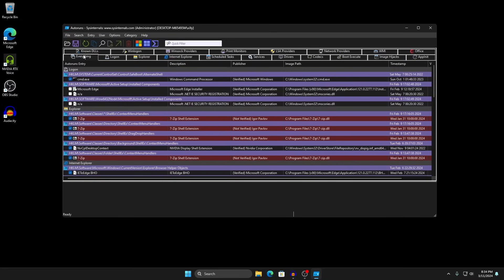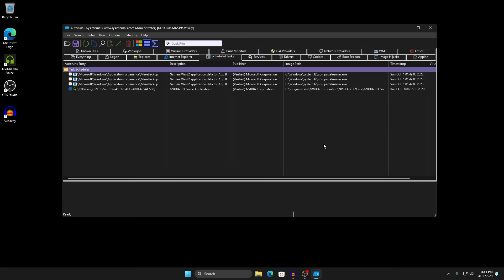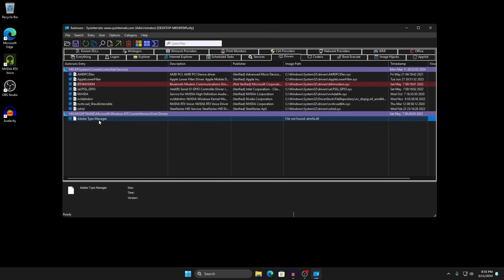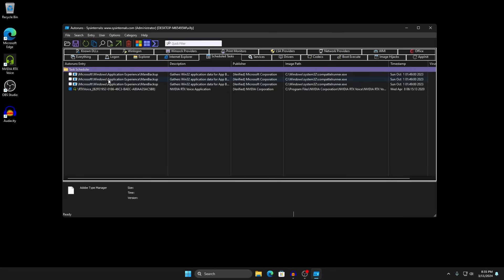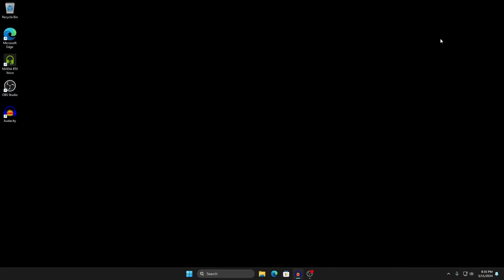Once AutoRuns loads, go to the Logon tab — these are things that open as soon as you sign in. Uncheck anything you don't need. Then go to Scheduled Tasks — these launch on startup too; figure out what each one does and uncheck it if you don't need it. Yellow entries can be right-clicked and deleted. Go to Services and do the same — for example, update services for Microsoft Edge can be unchecked. In Drivers, you can also delete yellow entries. Just make sure you research what each service does before disabling, as it might affect programs you use daily.